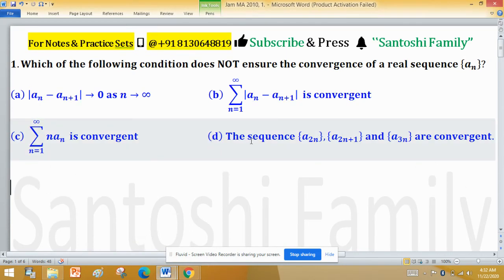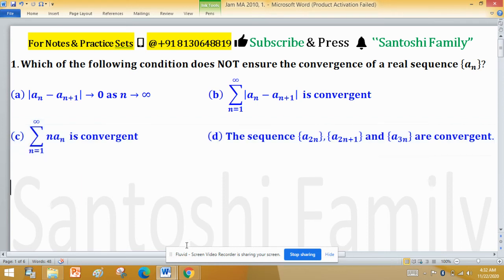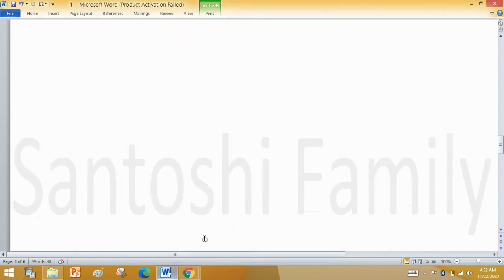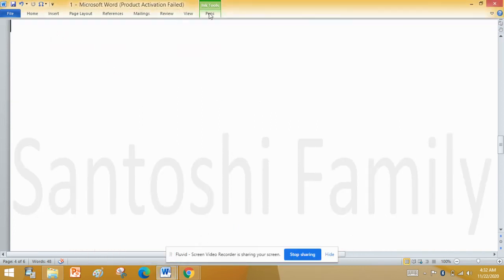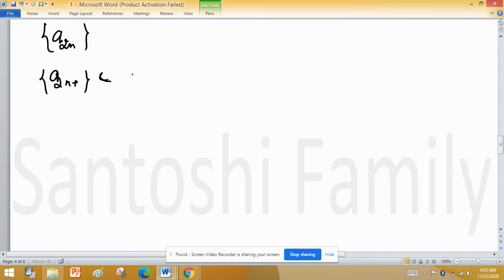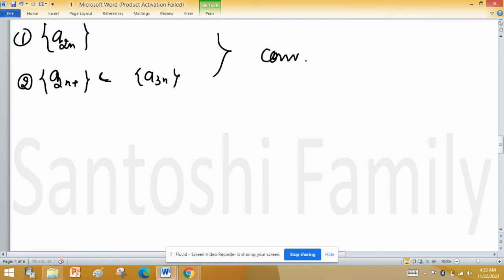Now Option D: the sequences a(2n) — even-indexed terms — a(2n+1) — odd-indexed terms — and a(3n) — multiples of 3 — are all convergent. The question is whether this implies convergence of the original sequence an. We think about this: the full sequence an is formed by combining even and odd terms.